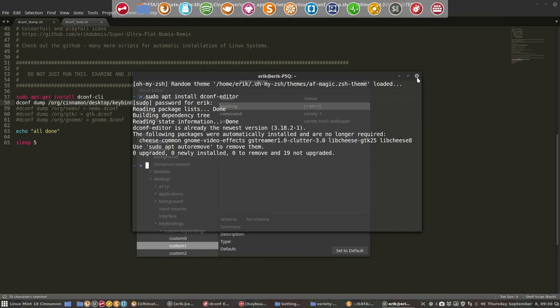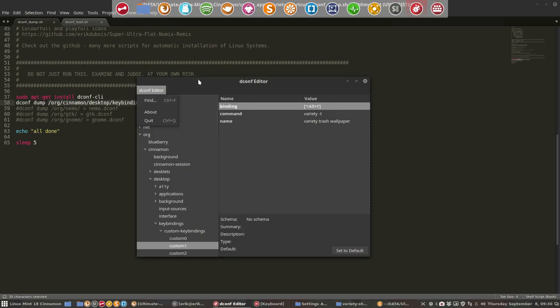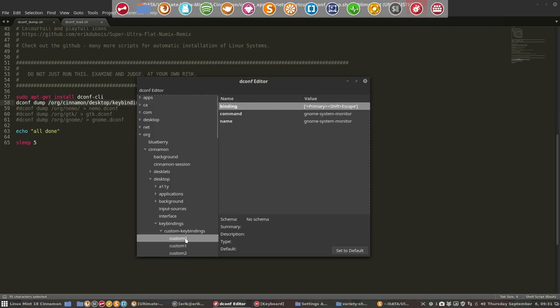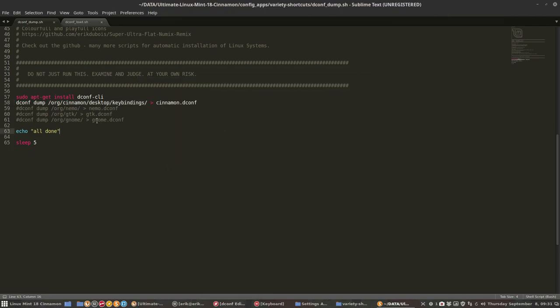Then you can open it and look where possibly could I have put these customs. There is a find function. But here it is: org.cinnamon.desktop.keybindings. Here are the custom keybindings. So here are my things I've made. It's going to dump everything that's inside this place.